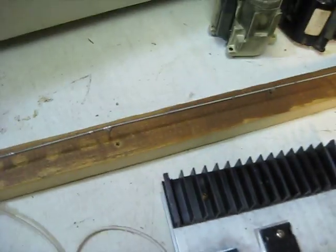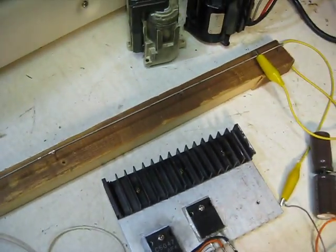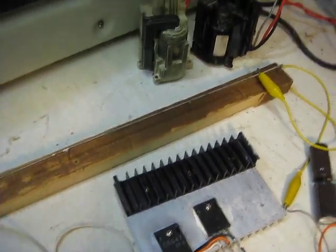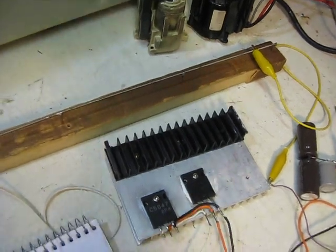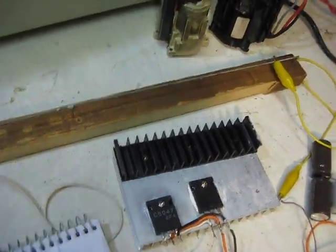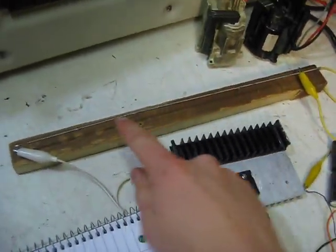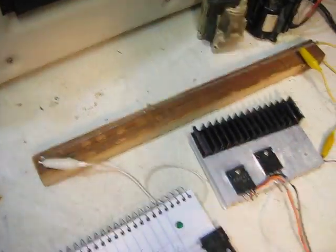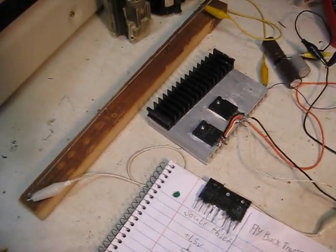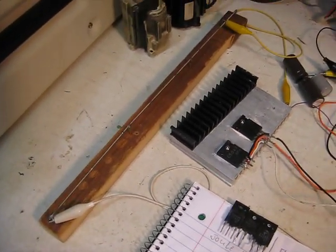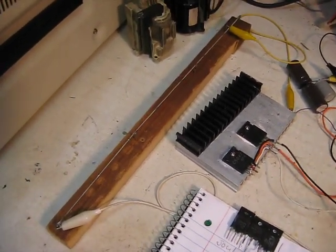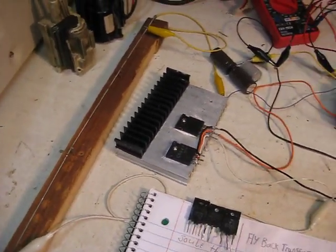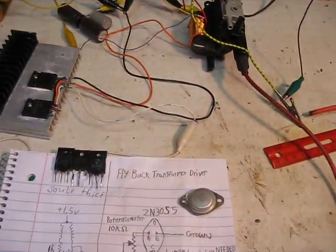And then over here I've got a 50 ohm resistor that I made out of a whole bunch of little springs, because I couldn't find one that was 50 ohms that could handle that many amps.